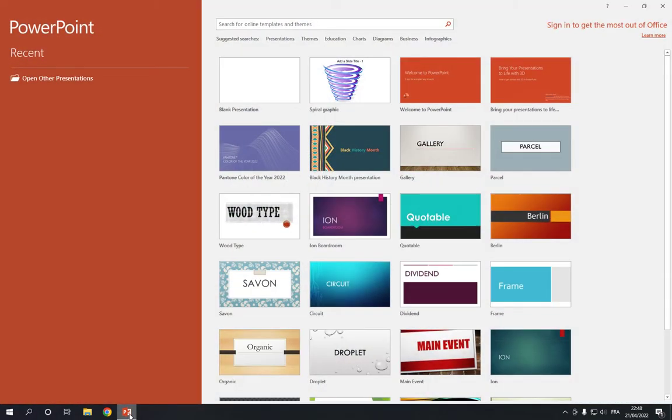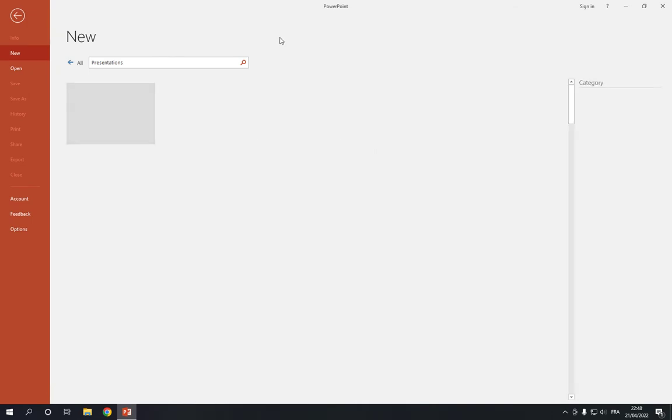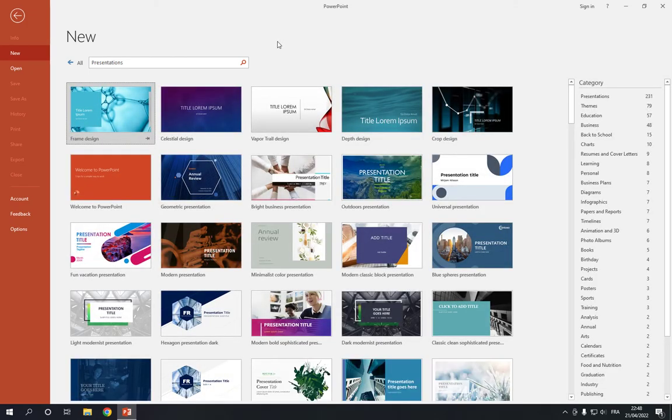All you have to do is go to PowerPoint. This is the home page as you can see right here. Now all you have to do is go to Presentations right here at the top and click on it.